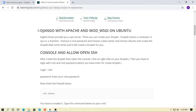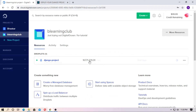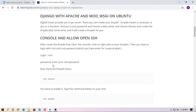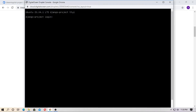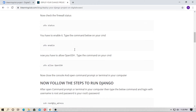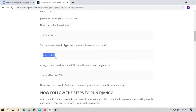Follow all these steps. The droplet has been created — here is the IP address. Click on the triple-dot menu and go to Access Console. Now log in with root and enter the root password. So you have to allow OpenSSH first — just type 'ufw enable' to start.